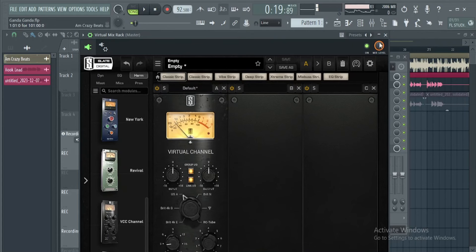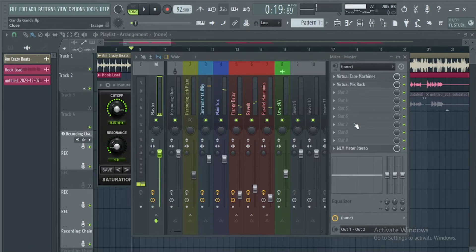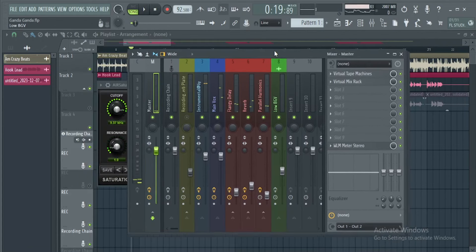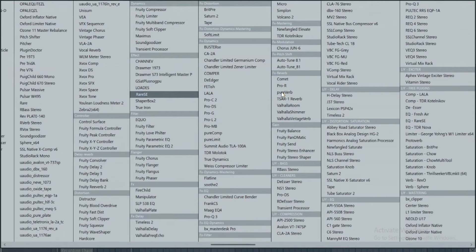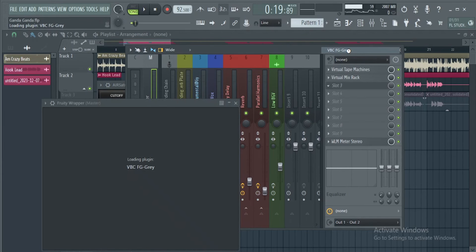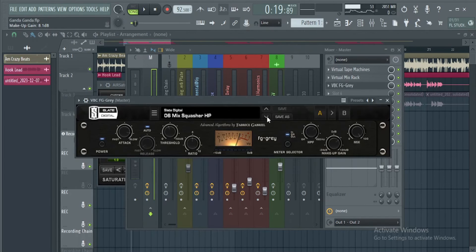Sounds fire. The last plugin you can use is a compressor. I'm gonna use this one. Let me look for these presets.